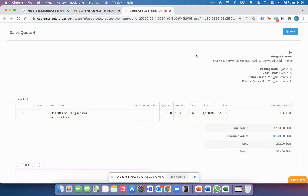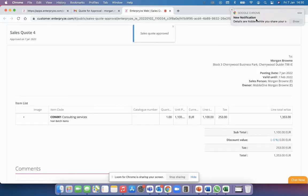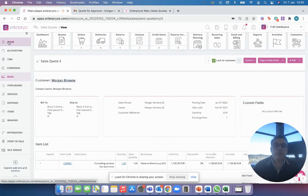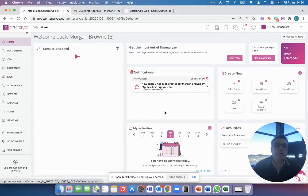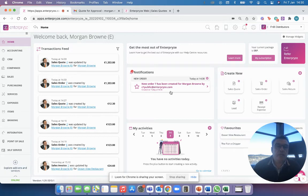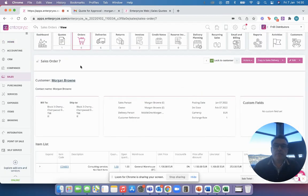The great thing here and this is where it really gets cool is all your customer has to do is click on approve and the next thing that's going to happen is you're going to get a notification. And then when I go into my Enterprise and go to my home screen, I've now got a notification that says a new order number seven has been created by our public browser.